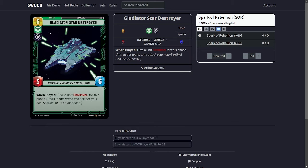The next is the Gladiator Star Destroyer. This allows you to give Sentinel to any unit but it's just for the phase. And you can also give it to itself which is huge in the space arena because there aren't too many space cards in here. So if you need to give Sentinel to it to protect yourself you can do it and it has six health which can soak up a lot of damage.